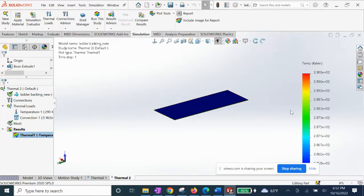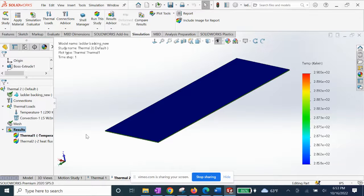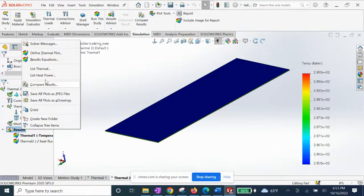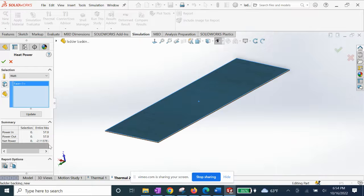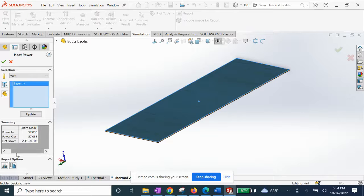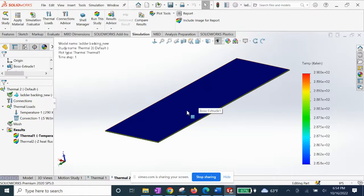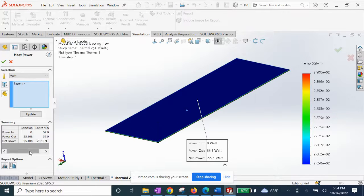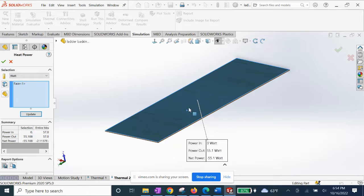You can see our results using this temperature chart here. What I like to do is simply right-click and select List Heat Power. We can see our power out is about 57 watts for that face we selected.